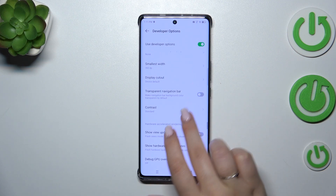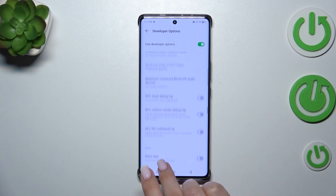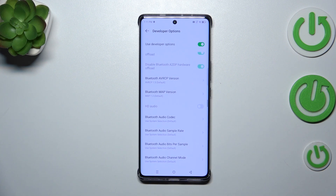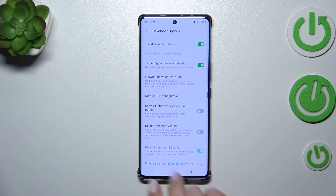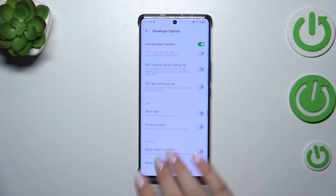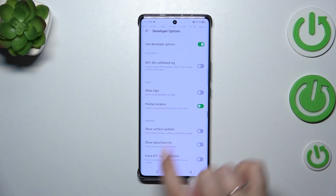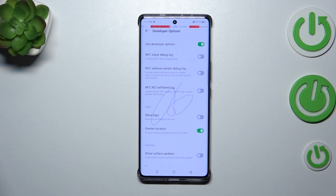For example, we can manage and force Desktop Mode, change the contrast, change the Window Animation Scale. There are also options connected with networking — Bluetooth, Wi-Fi, USB, and more. All we have to do is tap on the option we'd like to use and apply it using the switcher.